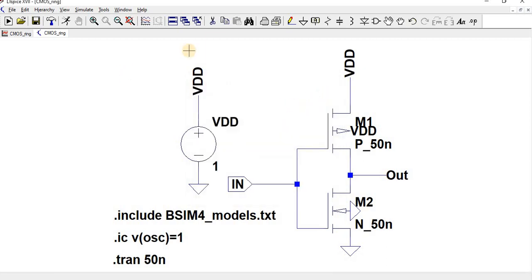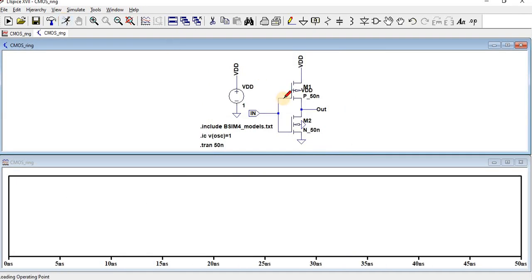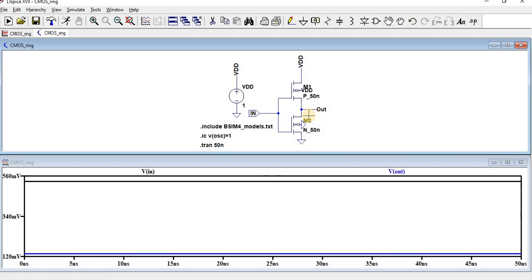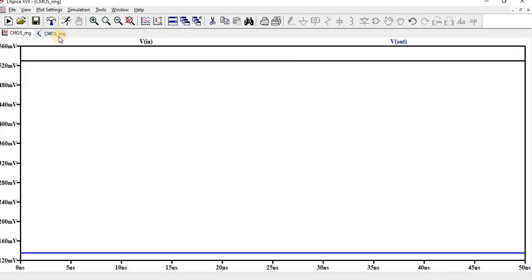So here it's a basic CMOS inverter. If we have the input around zero, the output is one. So the CMOS inverter is working.